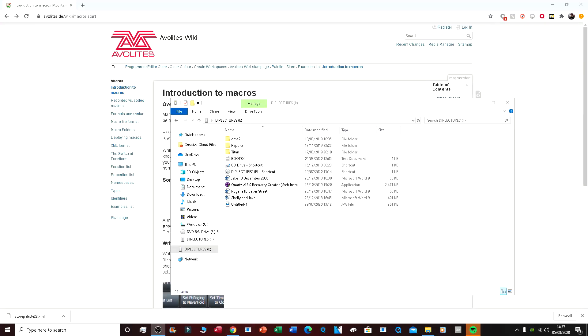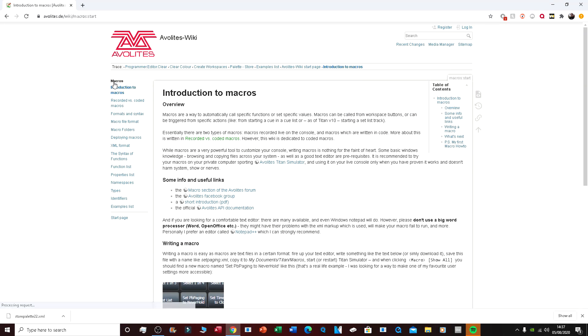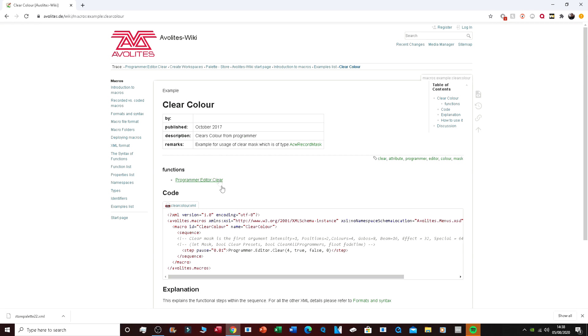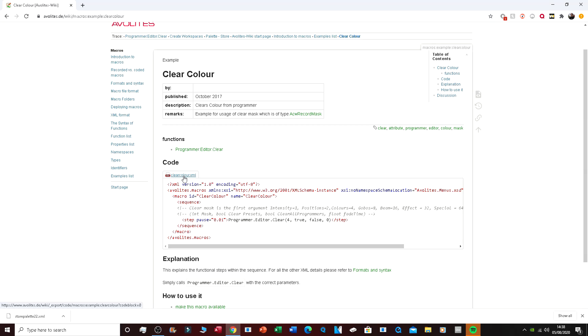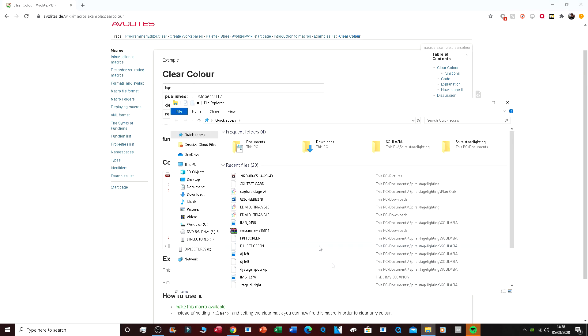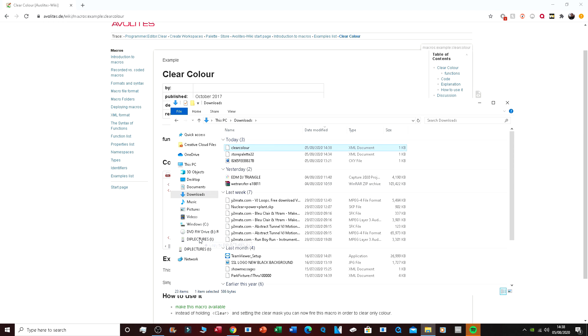Here we are on the computer, on the avalites.de website, which is a wiki page. To get a custom macro, click 'Custom Macros and Examples List.' You can write your own, but these are pre-made ones you can download. Let's just pick a random one — we'll go with 'Clear Color' — and download the code. Then go into your files, navigate to Downloads, and drag the Clear Color macro onto your memory stick.